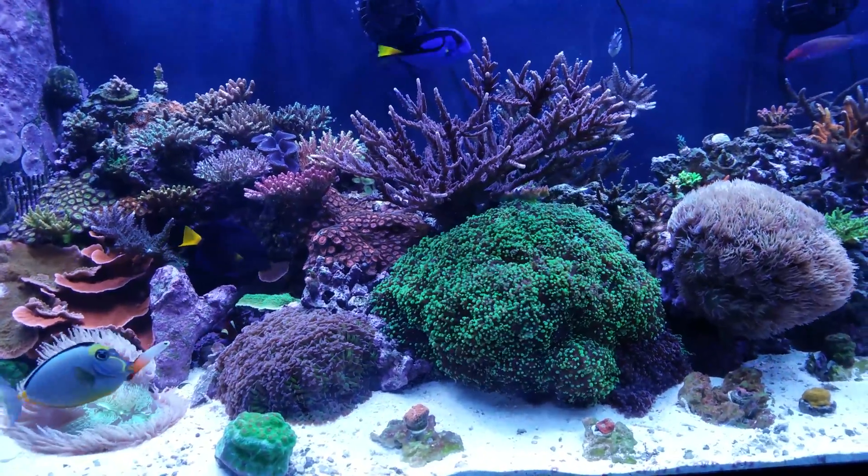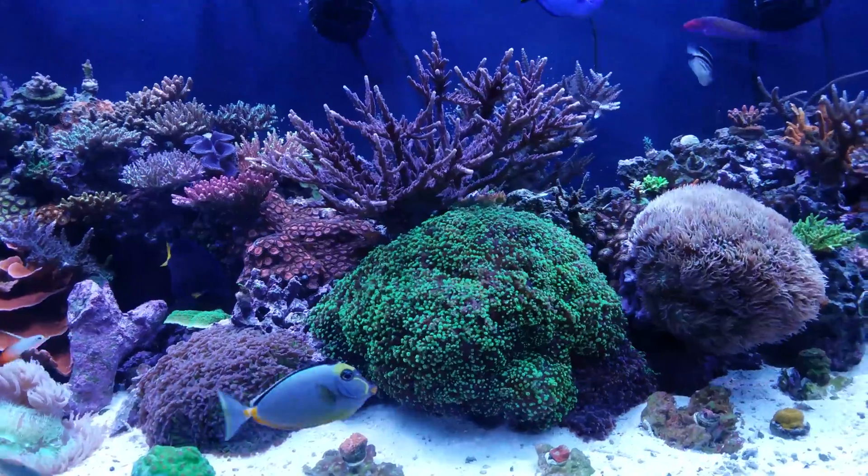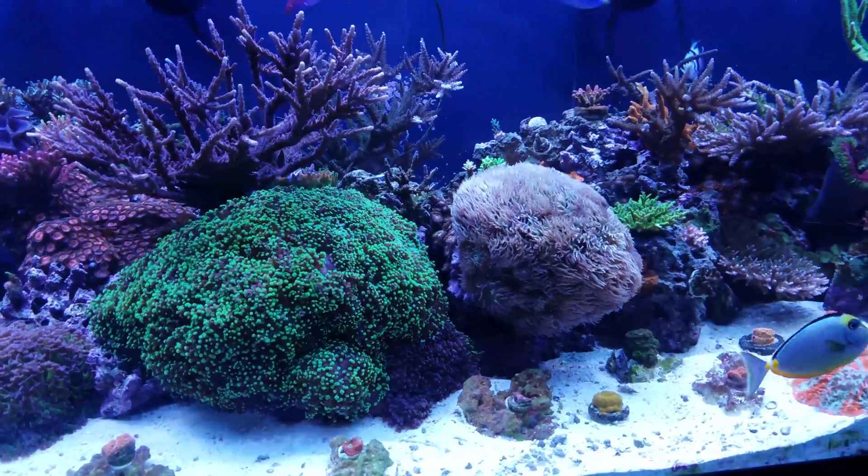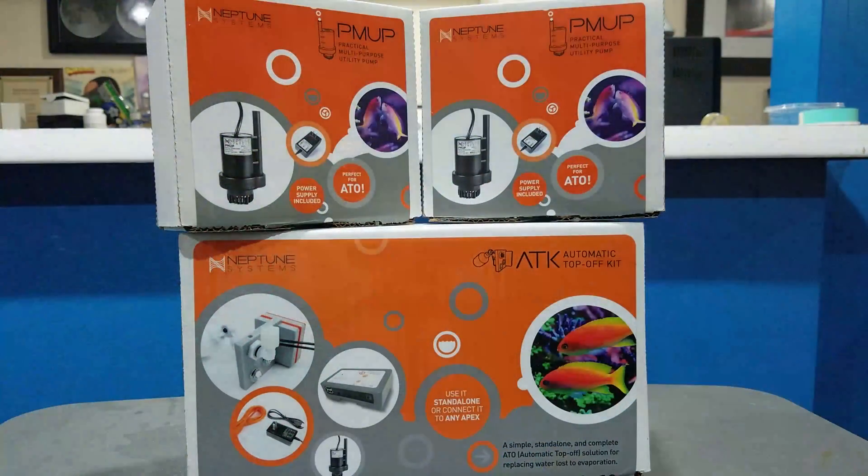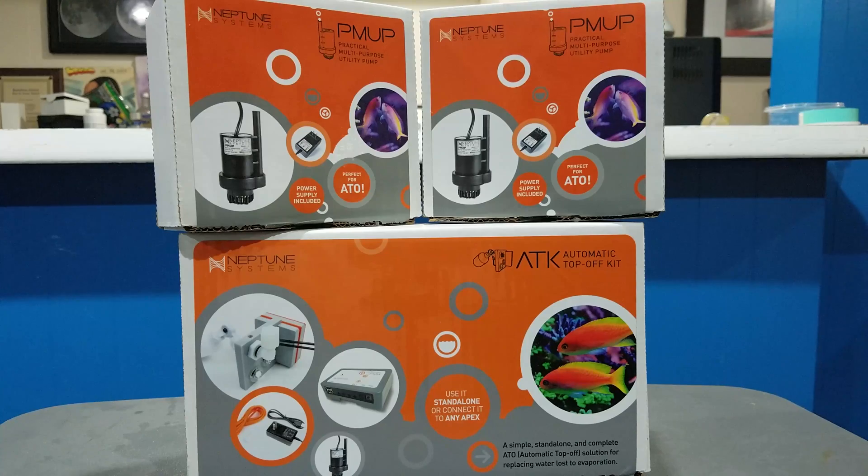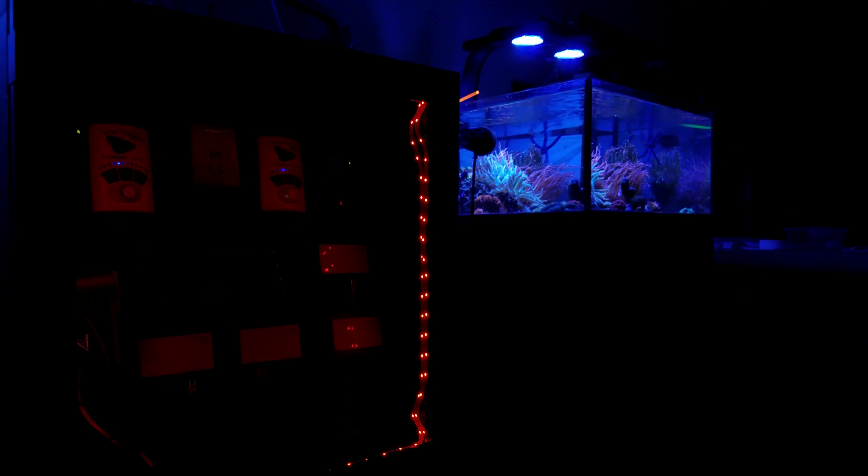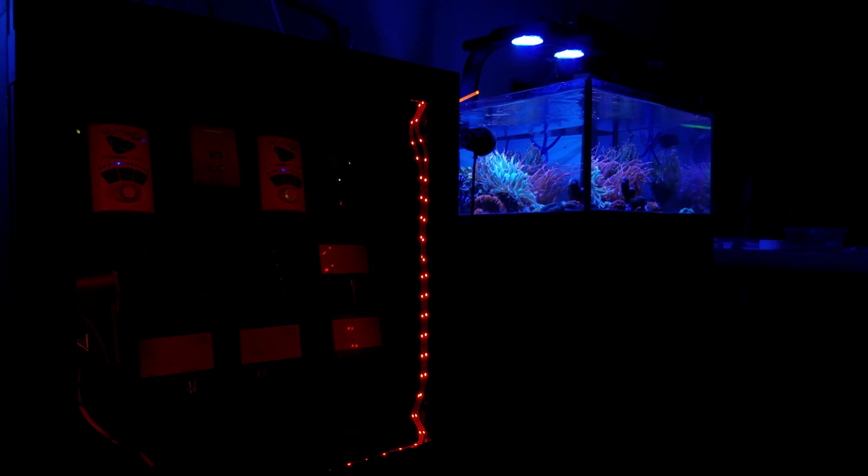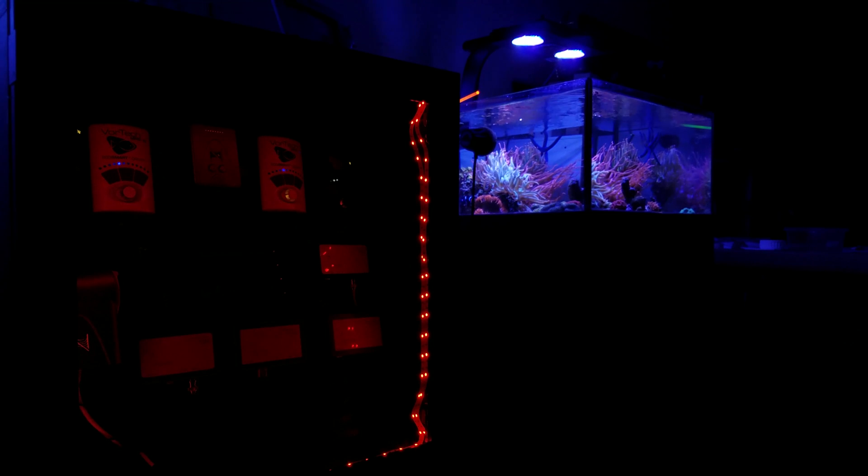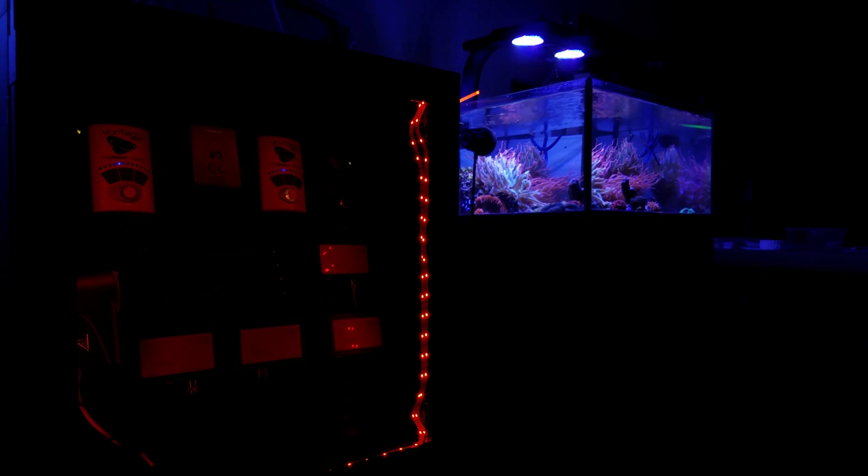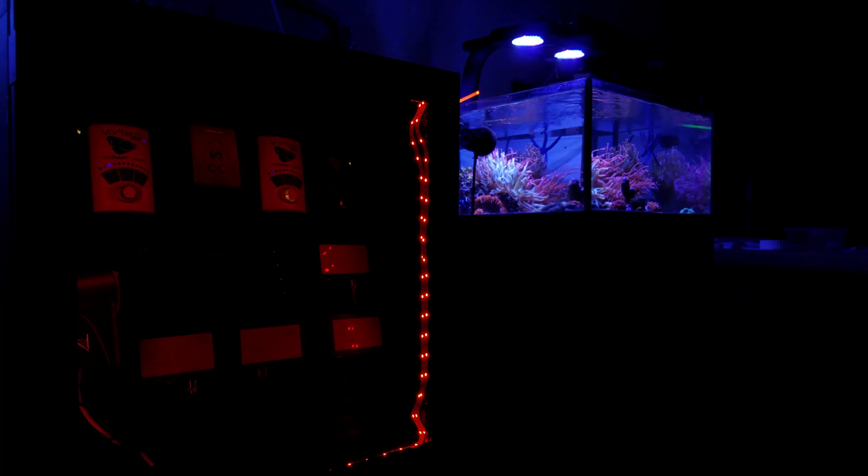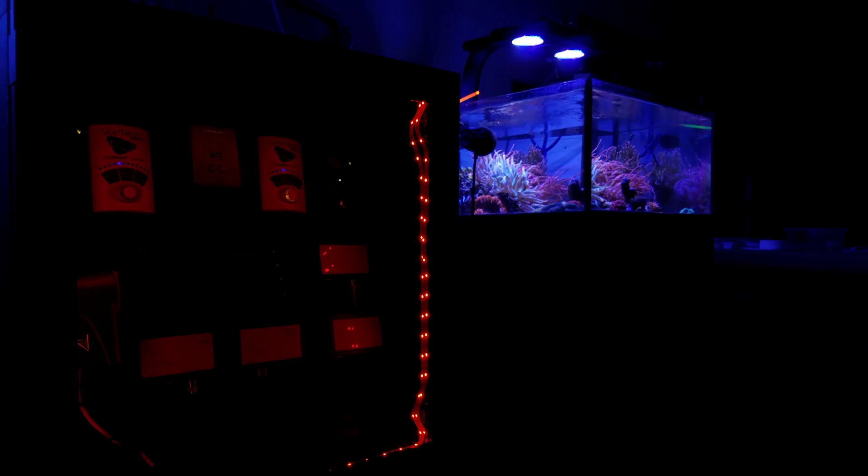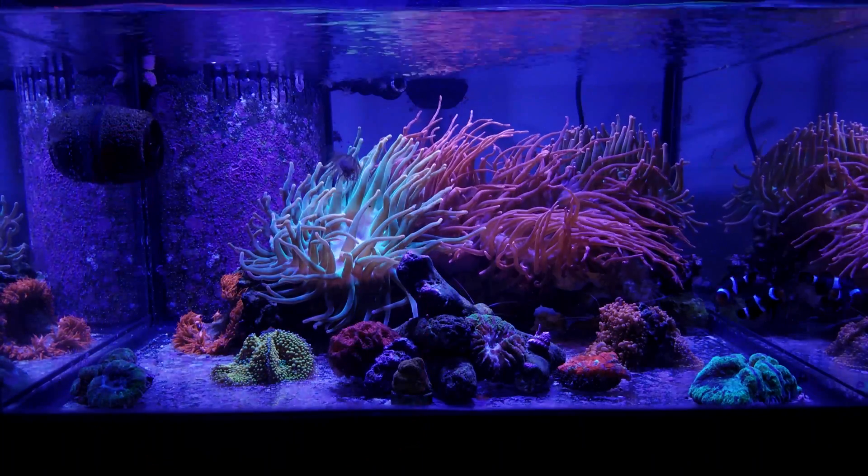So I want to show you the changes that I've made and talk about some of the advanced programming functions that I use with the Apex language. Now, first off, my auto water change consists of an auto top-off kit from Neptune and two PMUPs.